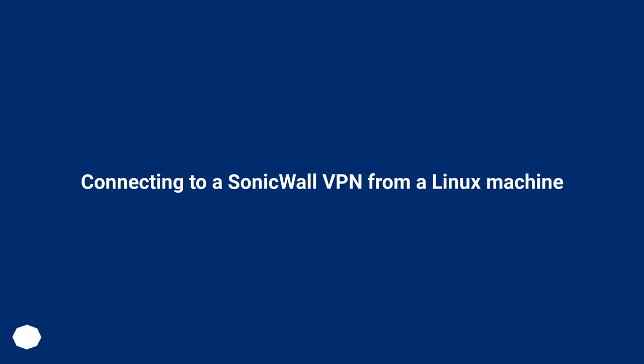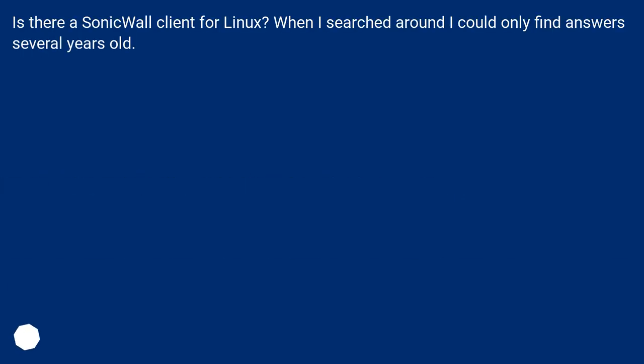Connecting to a SonicWall VPN from a Linux machine. Is there a SonicWall client for Linux? When I searched around I could only find answers several years old.